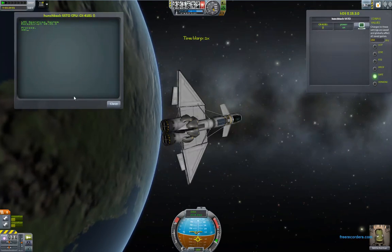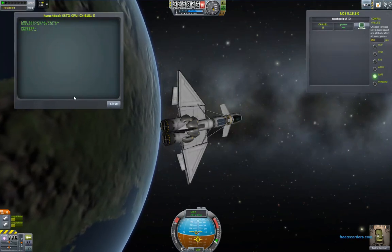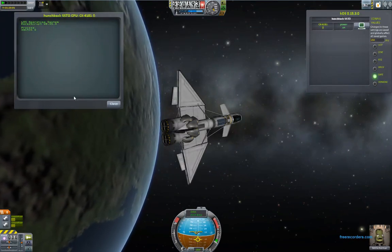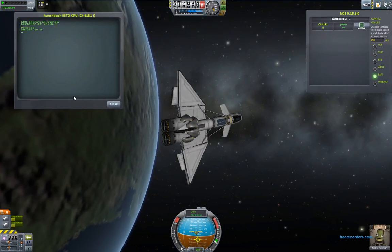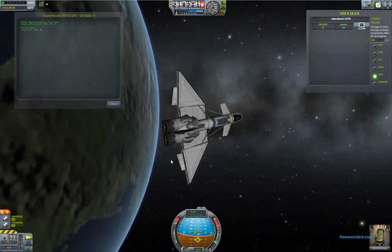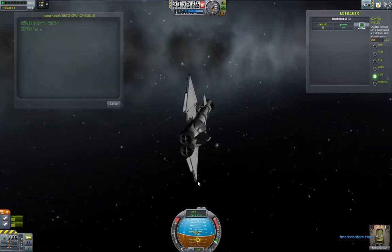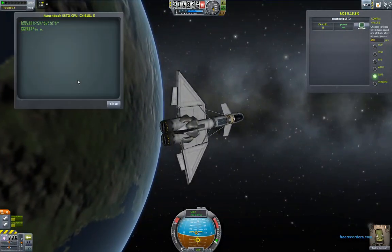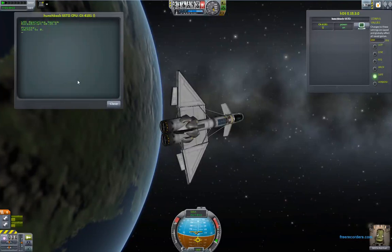Here I have a ship in orbit. I chose to use a space plane for this because it's very obvious which way is up on a space plane, much more so than on a rocket.